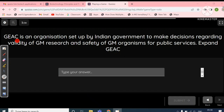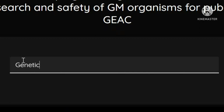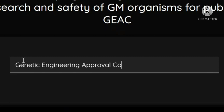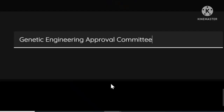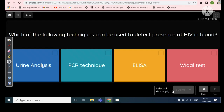GEAC is an organization set up by the Indian government to make decisions regarding the validity of genetically modified organisms research and safety of genetically modified organisms for public services. GEAC stands for Genetic Engineering Approval Committee. Let's submit and see — yes, that's correct.